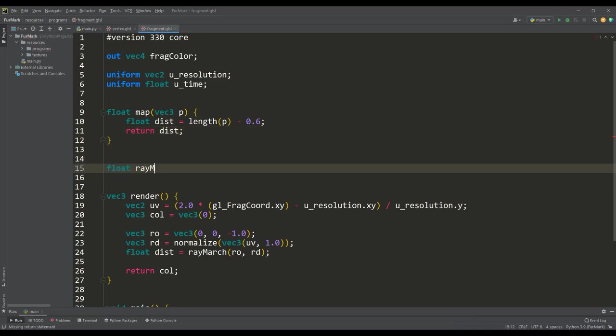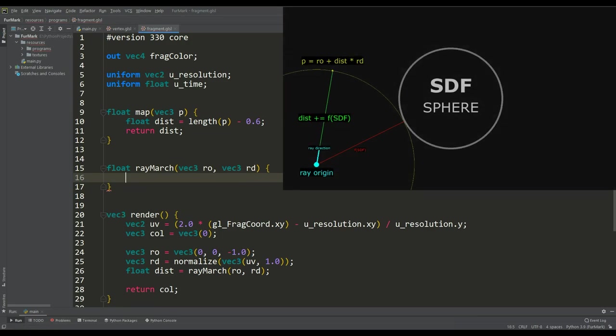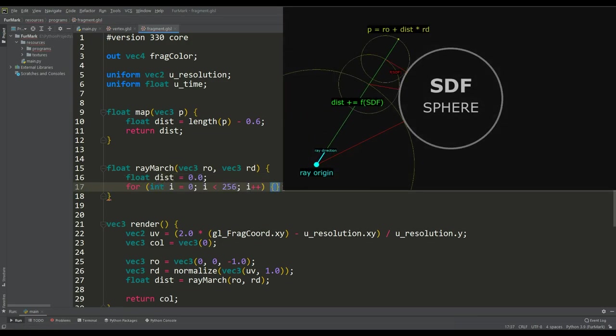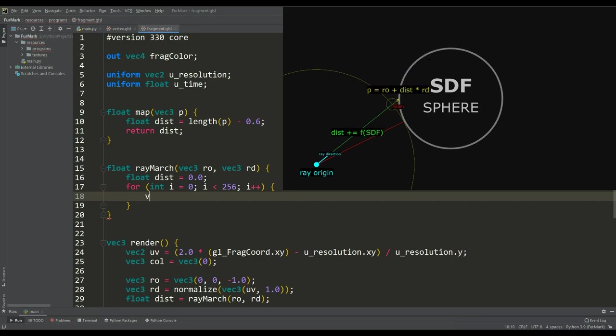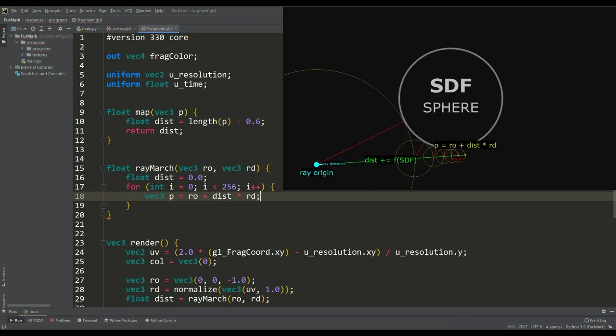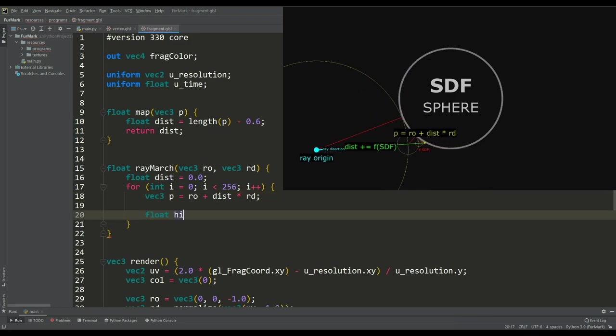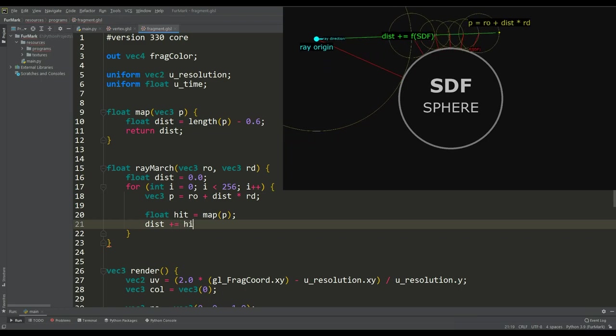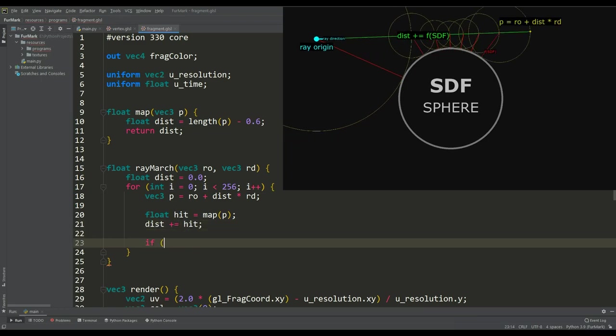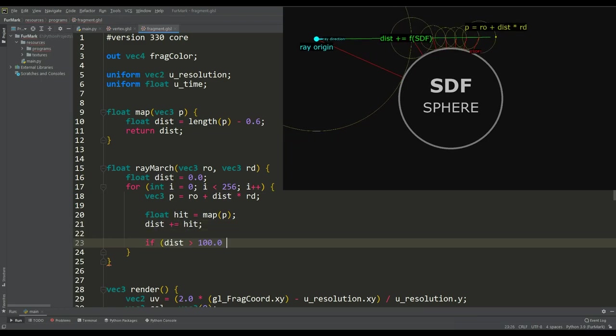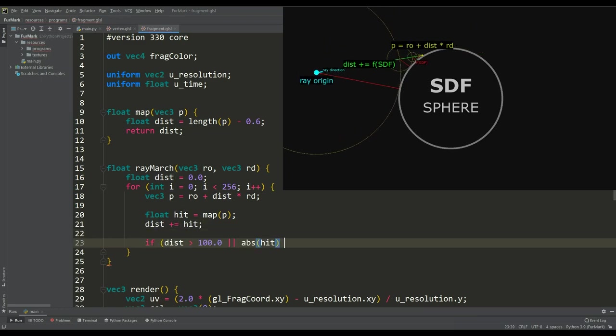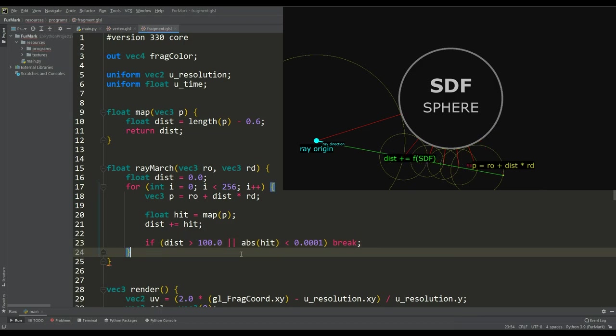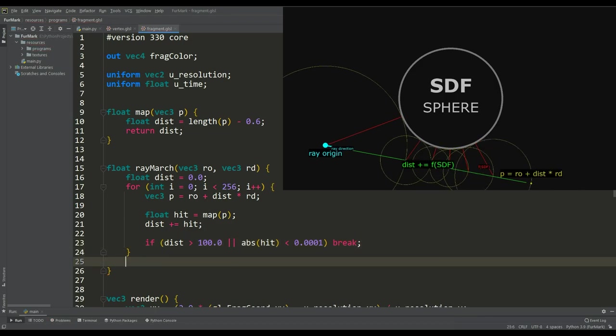So next we write a standard ray marching loop. Here based on ray origin and ray direction we form a vector p depending on the distance to the object. We get this distance using the map function. The signed distance field always returns the shortest distance to the object, so we can break the cycle when we get close enough to the object or our ray goes far beyond the scene.